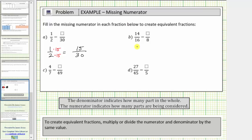For b, we're given the fraction fourteen-sixteenths, and we're asked to write an equivalent fraction with the denominator of eight.